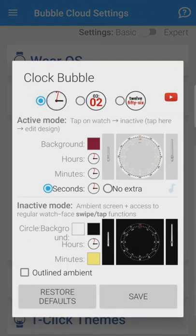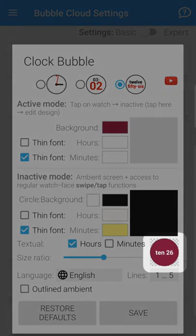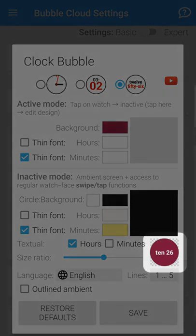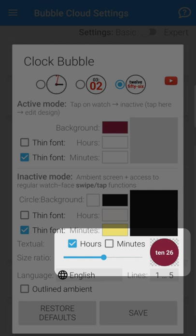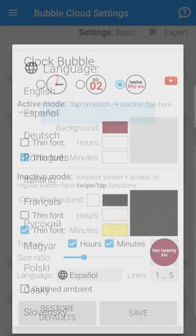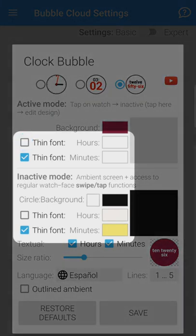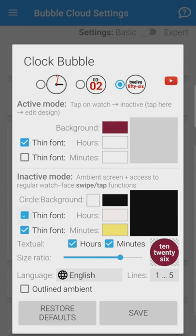The same themes are available on the phone under the one click themes section, and we can also control the clock bubble on the watch face clock bubble configuration. On the top, besides the analog or digital options, we now have the text clock as well. In the preview area you can see the text clock and next to it you can choose whether you want the hours, the minutes, or both to show with text. The size ratio can be adjusted and seen in real time. The language option, number of lines, and controls for thin font are there as well, with color controls separately for active mode and inactive or ambient modes. Here you have to use the save button to apply changes.